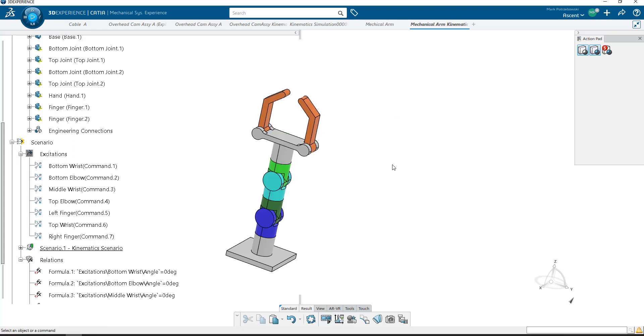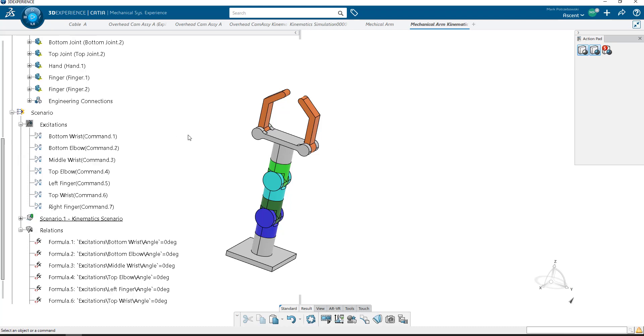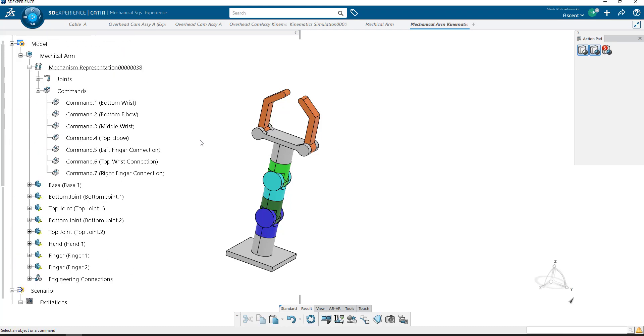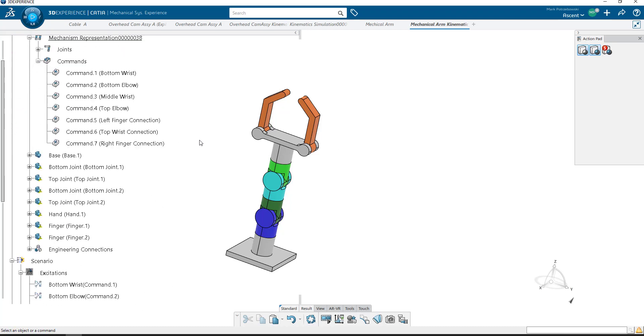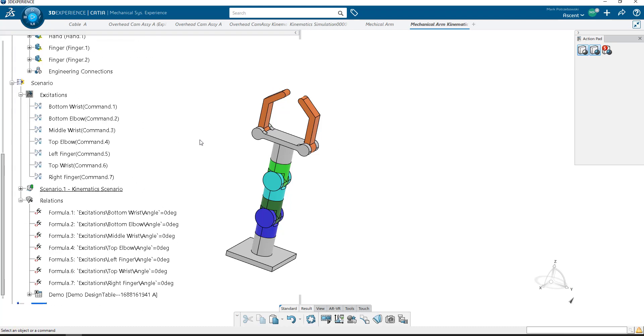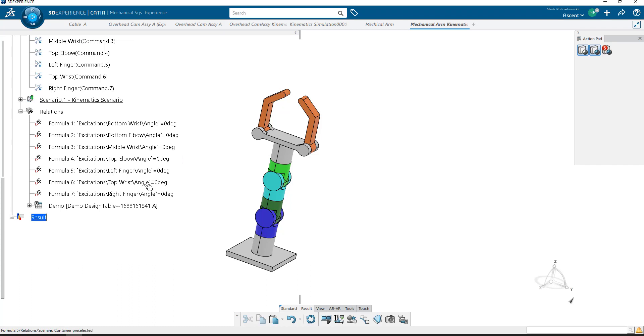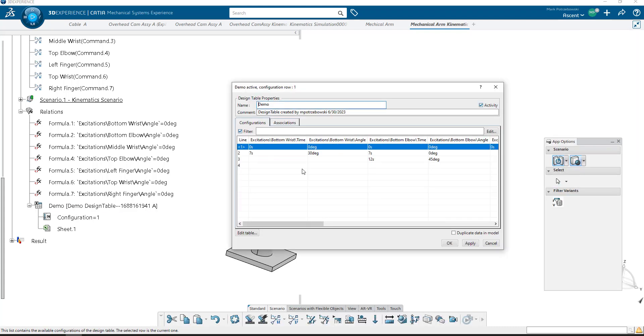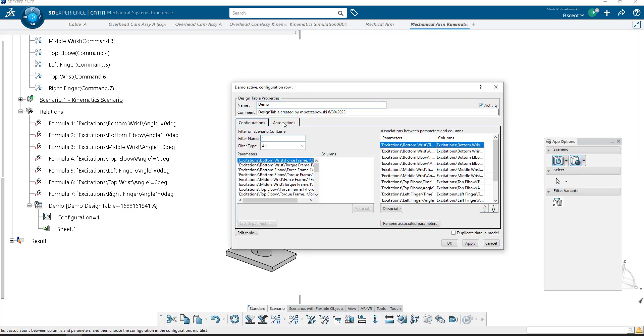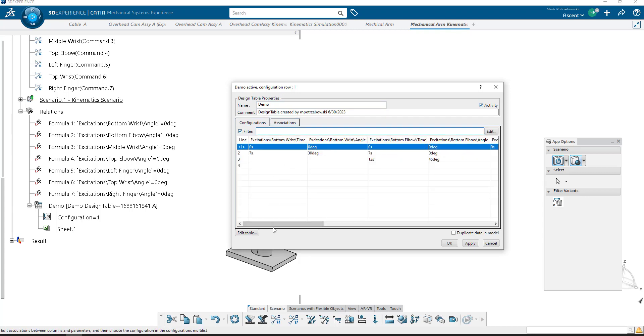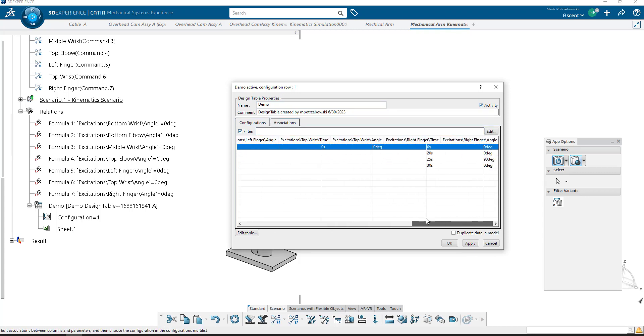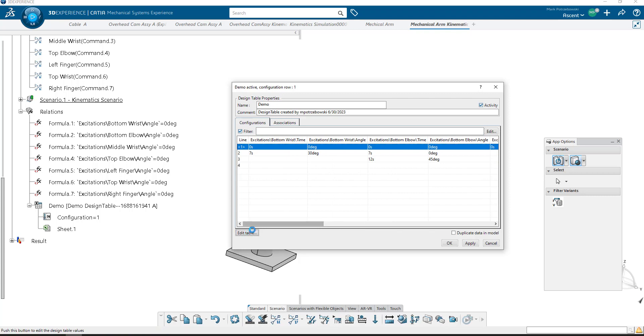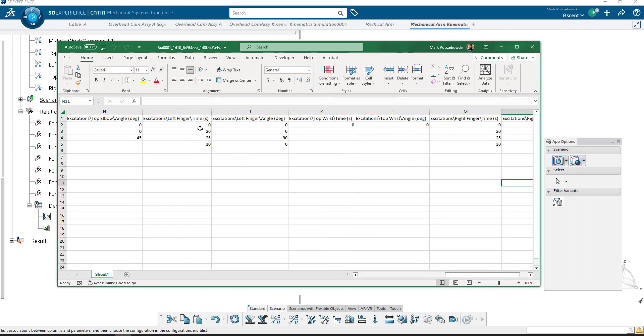That's how you can link a design table to a kinematic simulation. If you ever want to modify that design table, it's down here under Relations. It's not deactivated. You can simply double-click on it. Come over here to Associations, Configurations. And here we see all of those values. We can say Edit Table, and it allows us to be able to bring up the Excel spreadsheet and make our customizations if we want to change something. Hope that helps.